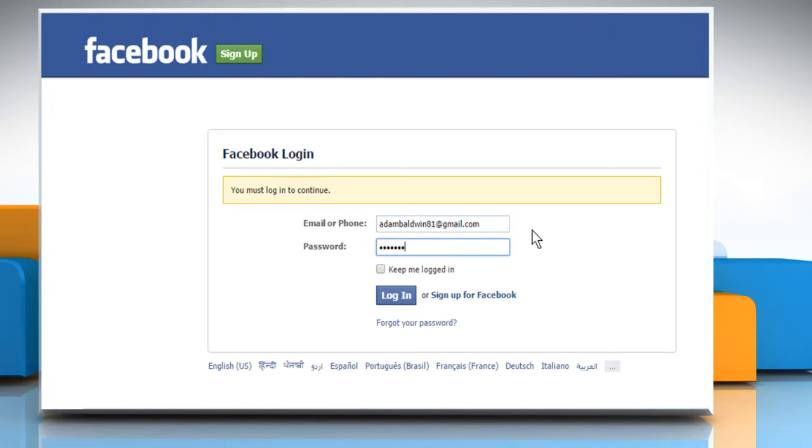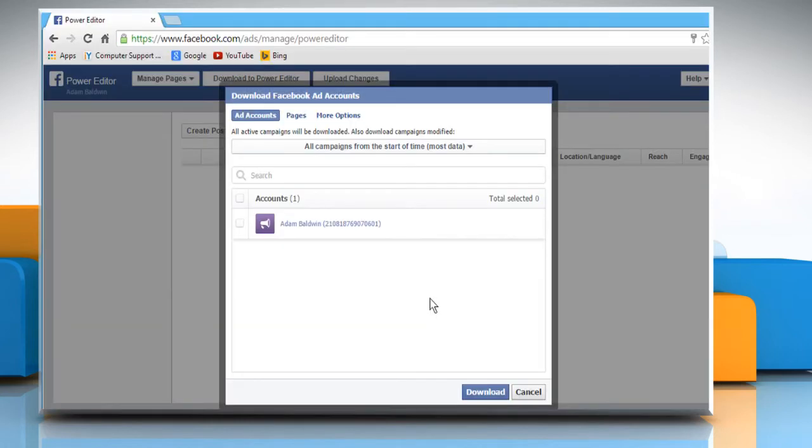It will take you to download Facebook ad accounts window. Select the account and then click on the download button.